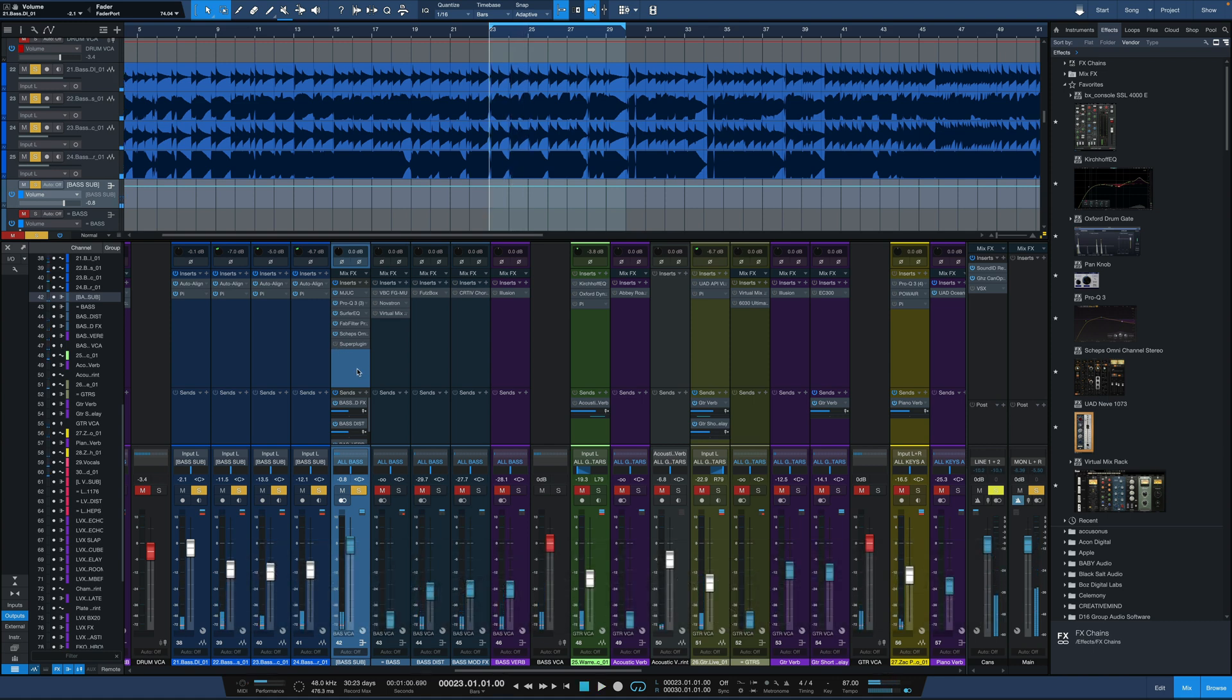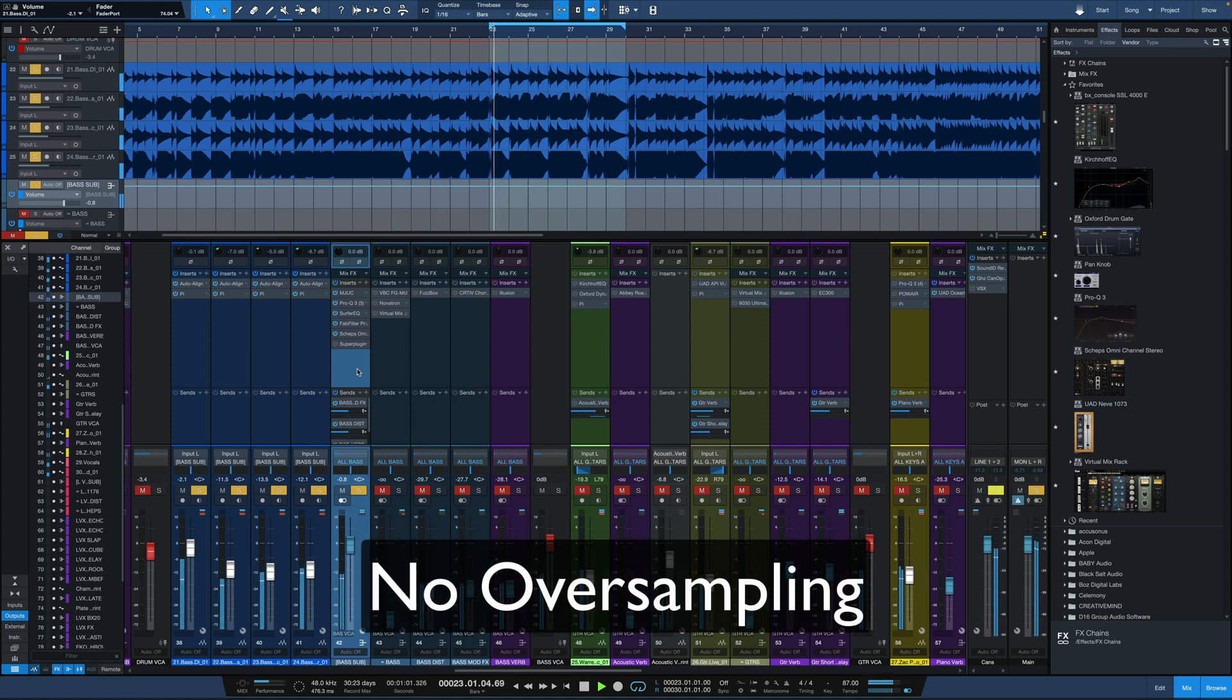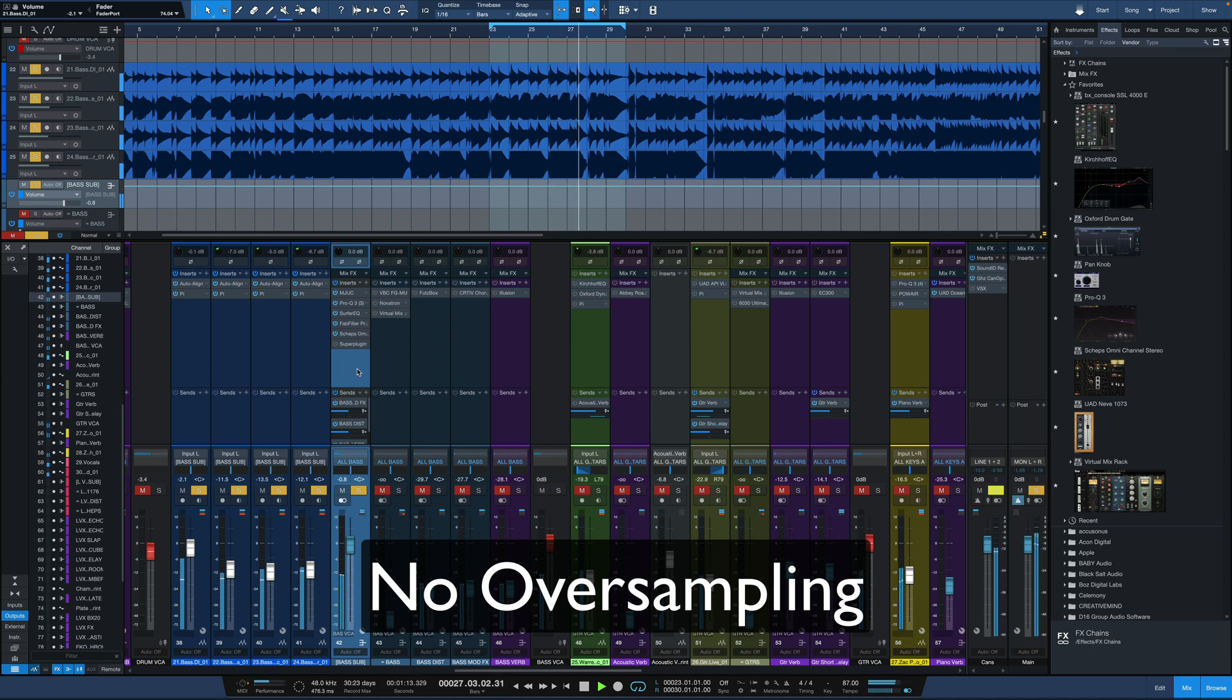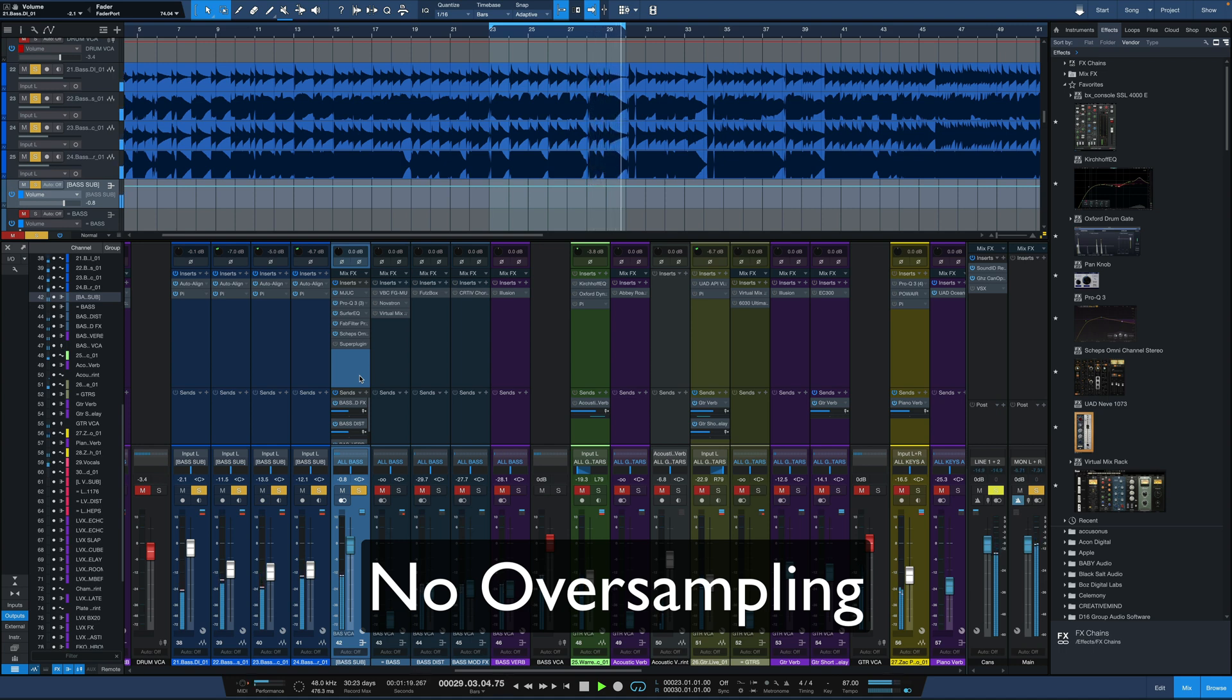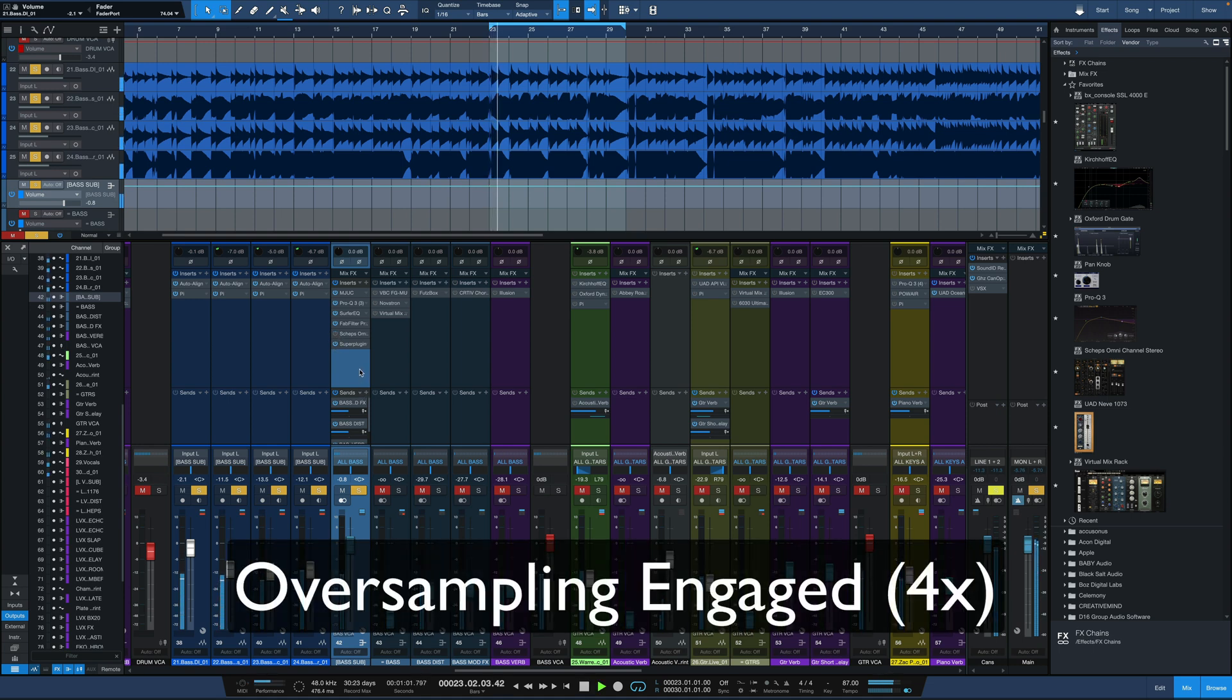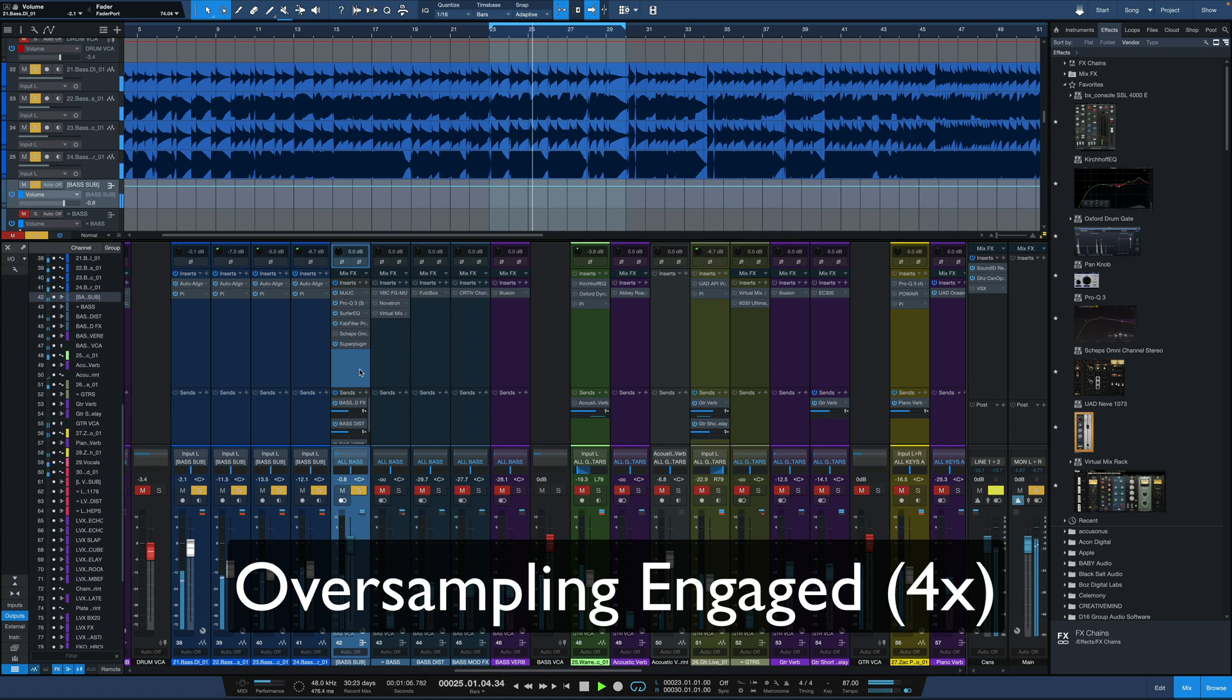Jumping back to no oversampling. We'll let this stretch on a little bit longer this time. And now back to oversampling.